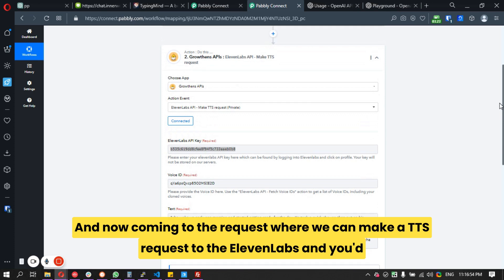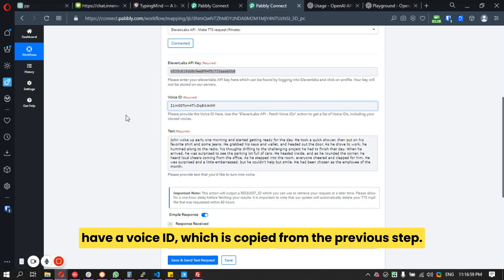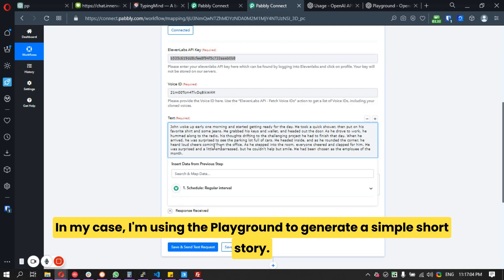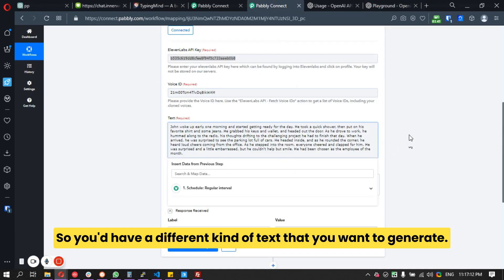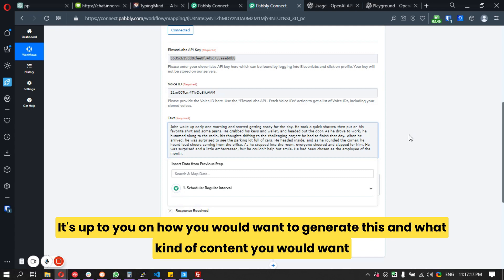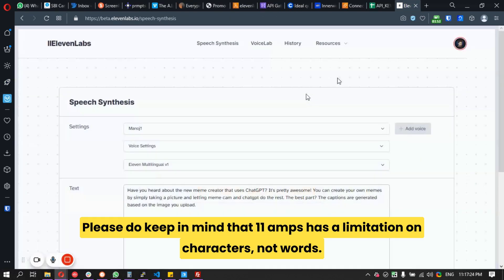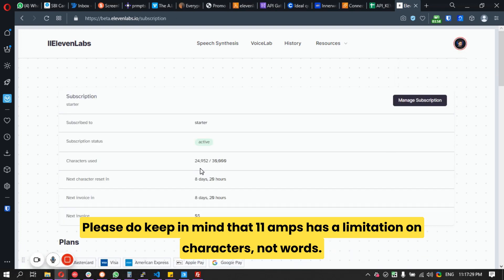Now for the TTS request to ElevenLabs, you map the voice ID copied from the previous step and enter the text you want to convert to voice. In my case I'm using the playground to generate a short story, but you can use any content you like.